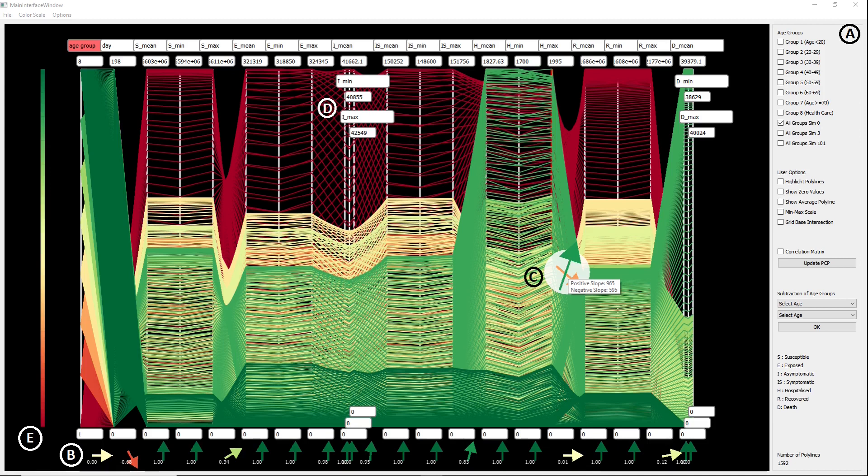The overview of the PCP tool shows that the tool enables users to view different datasets via the user interface and select other user options on the right side of the screen.